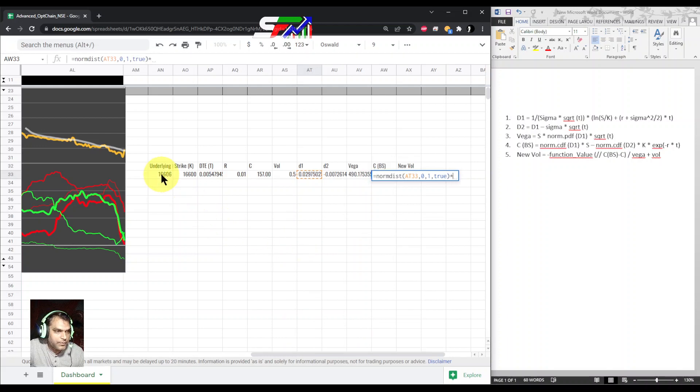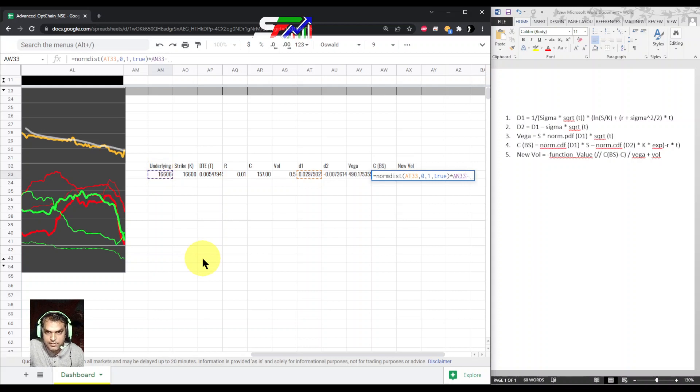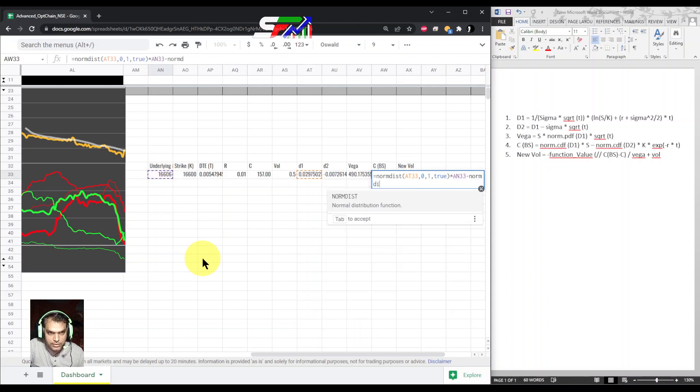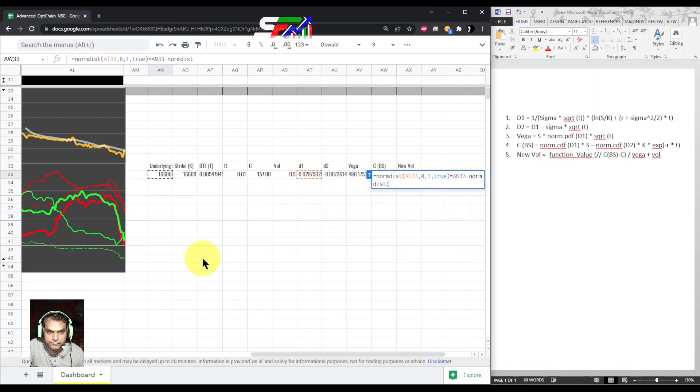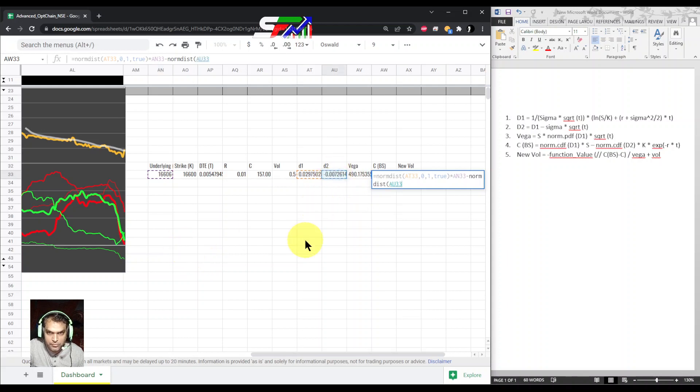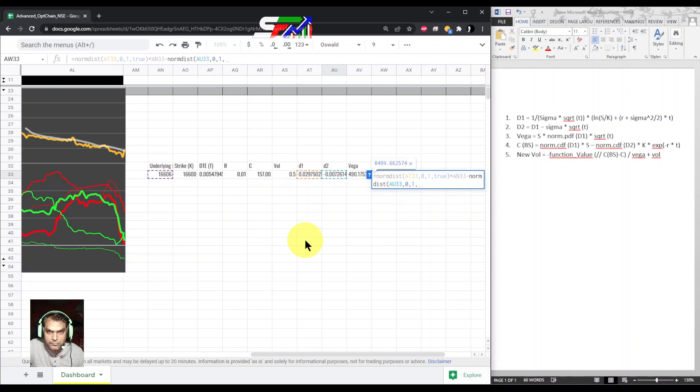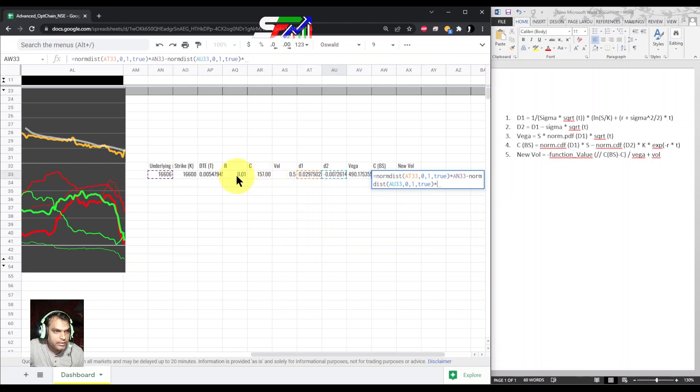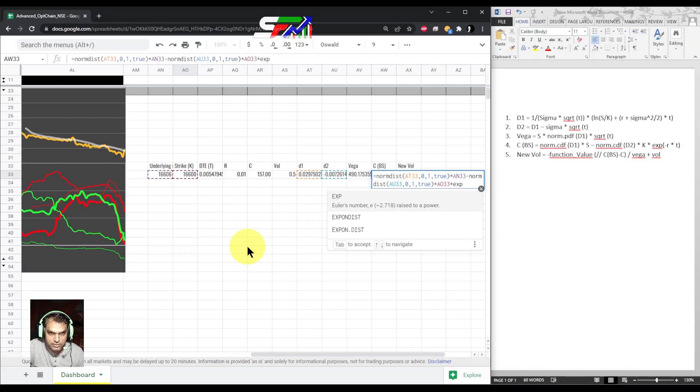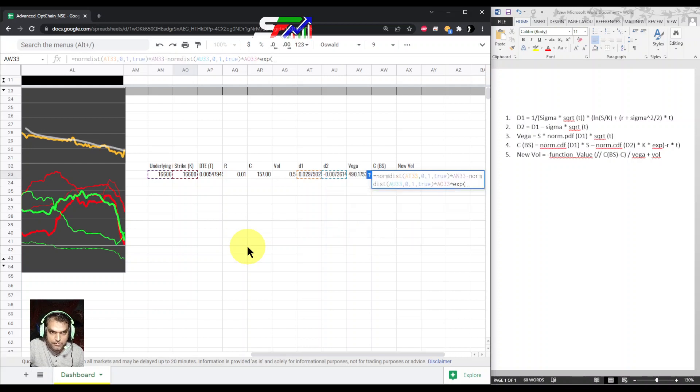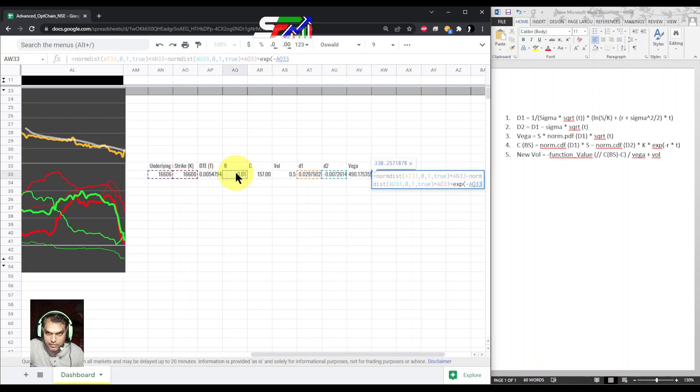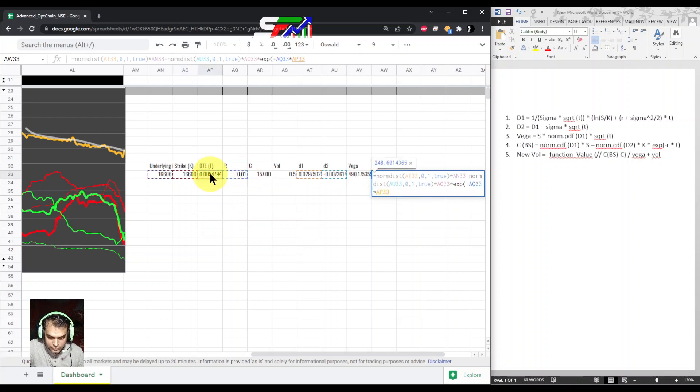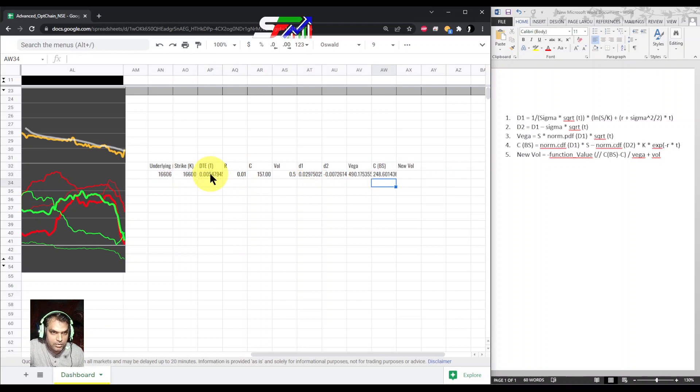So d1, comma zero, comma one, comma, this time it is true. Stock price minus normal distribution, once again this time d2. So d2, stock price minus r times time.